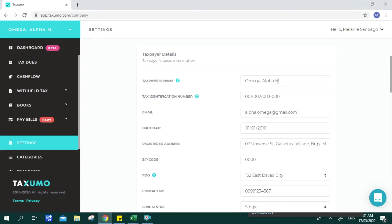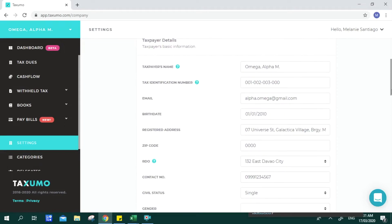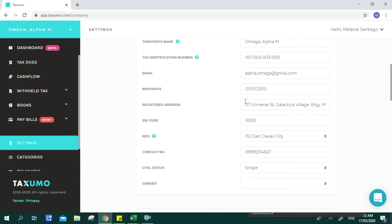If you're already registered, this is where you key in your taxpayer details. Whatever detail you have applied and been approved for with BIR is what you input to your Taxumo account. The purpose is to auto-fill the tax forms you will be filing through the platform. If there are any changes — like a change of address or status — you still have to go to your RDO to apply those changes first, and only then update the details in your Taxumo taxpayer settings.